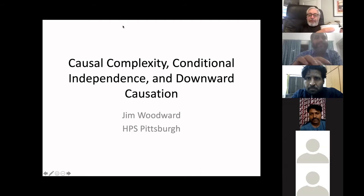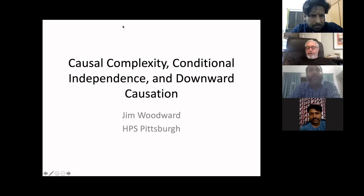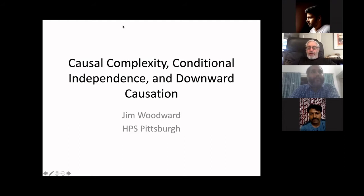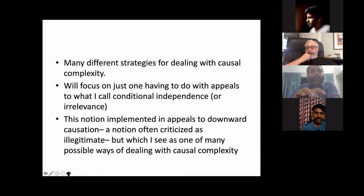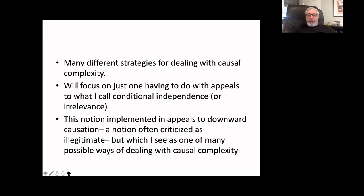Thank you very much for inviting me. I'm going to go through a bunch of slides, but if you have questions, feel free to interrupt me at any point if there's anything unclear or anything you want to ask about. So this is a talk on causal complexity, conditional independence, and downward causation.